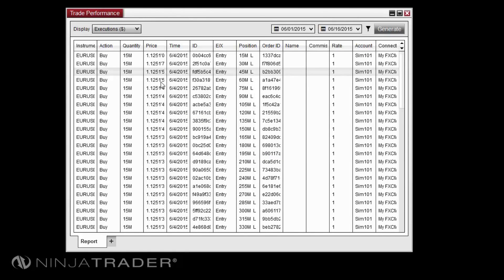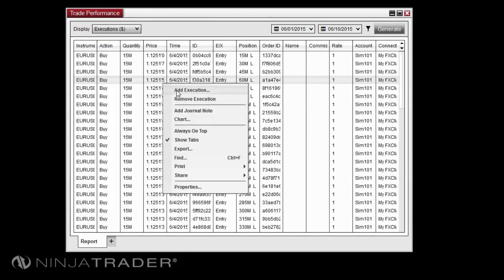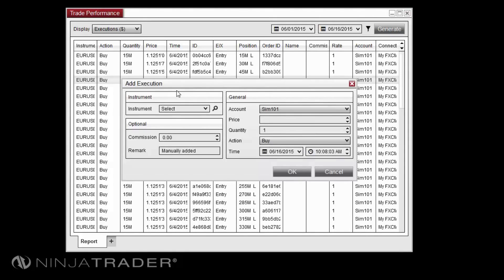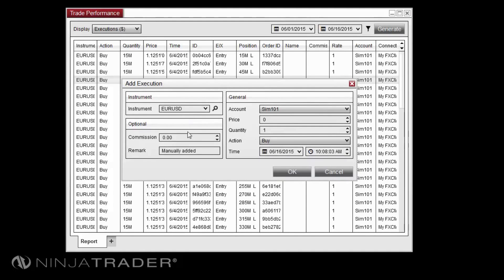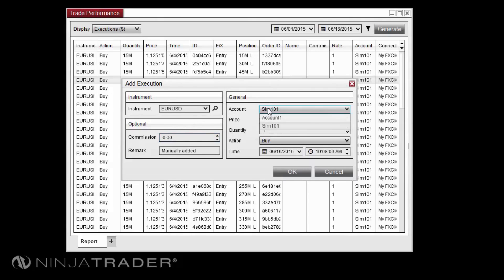When adding an execution, you will be prompted to enter information related to the execution including the instrument, commission, account, price, and quantity.